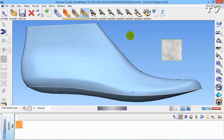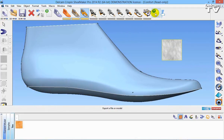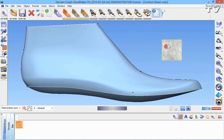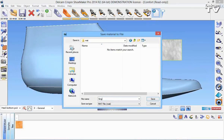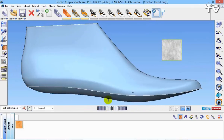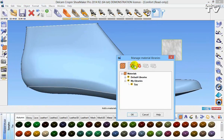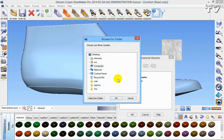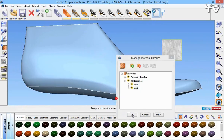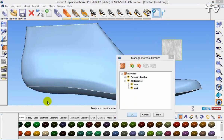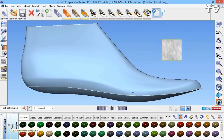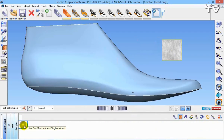Once I'm happy with that I'm going to go to the export icon, I'm going to select that surface and I'm going to go to export material. I've saved this into a folder called matte. So I'm going to go back to my materials library, go to manage materials, go to add and then select that file. Once I've selected that folder you can see it appears and you can see I have my matte material.